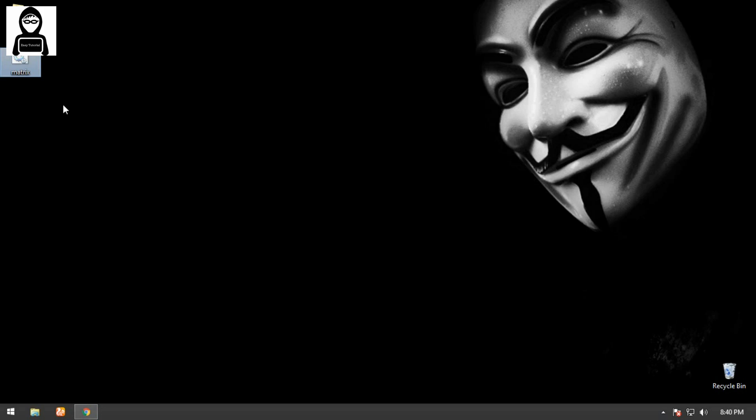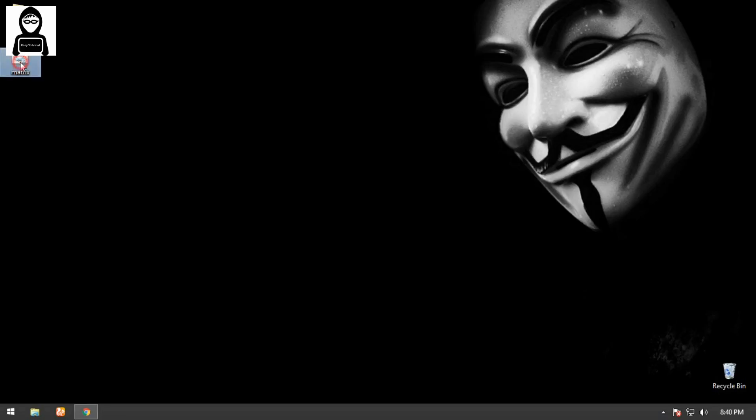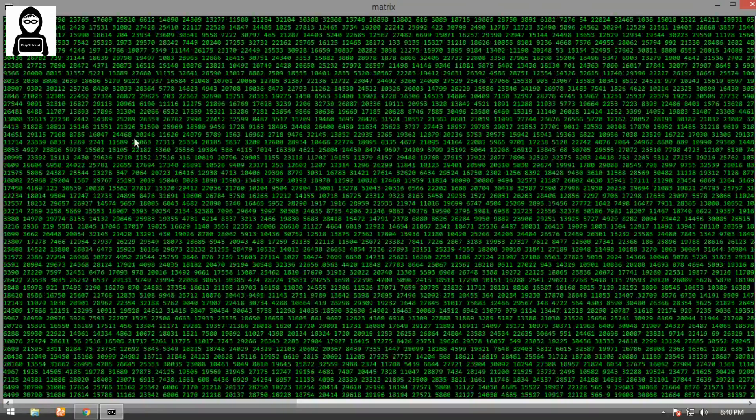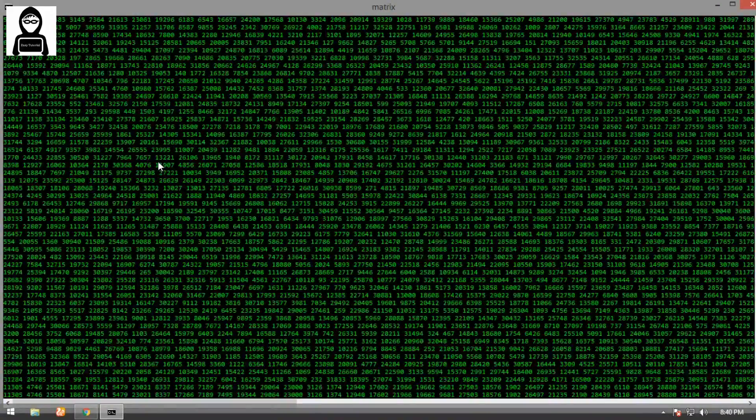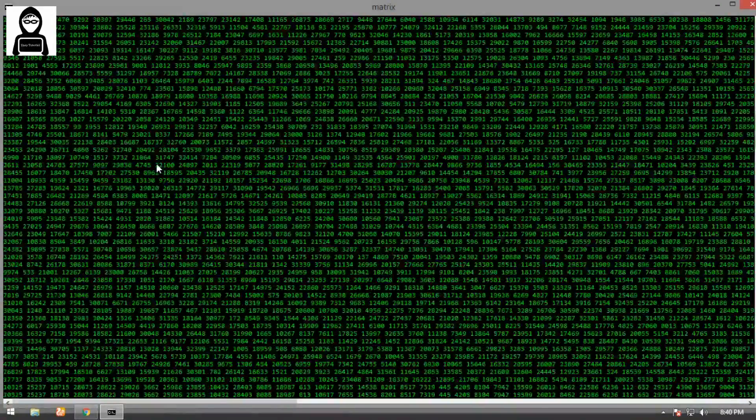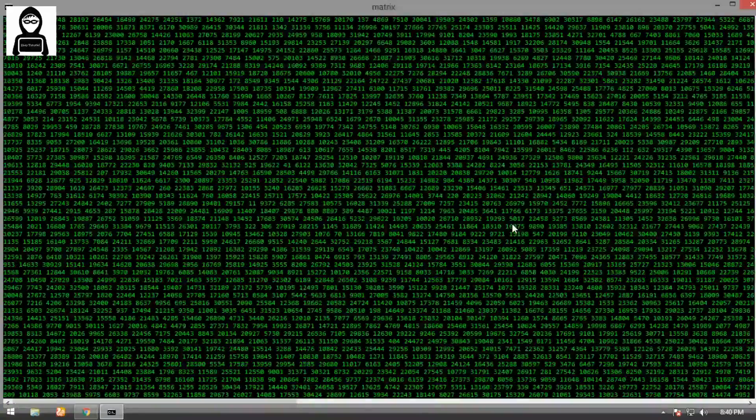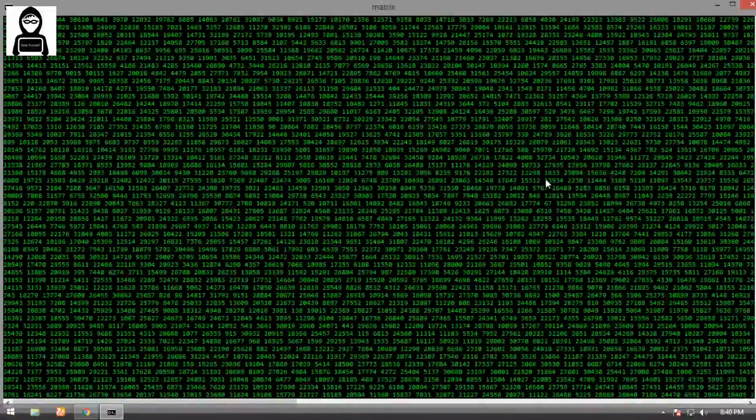To run this file, double-click on it and you'll see it will look like the Matrix. One thing is, I changed the command prompt size to full screen, so on your computer it will not be full screen.